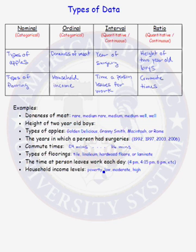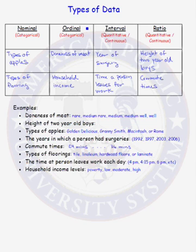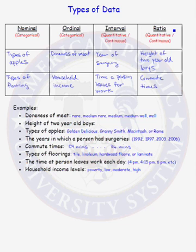To summarize: the nominal type of data is categories, lists, or names. The ordinal data type has order — you can order your data from low to high — but taking differences does not make sense. The interval type of data can be ordered from low to high, and differences do make sense, but ratios do not. And in the ratio data type, you can order the data from low to high, differences make sense, and so do ratios.